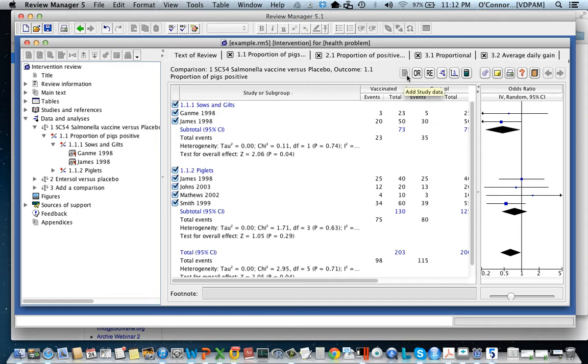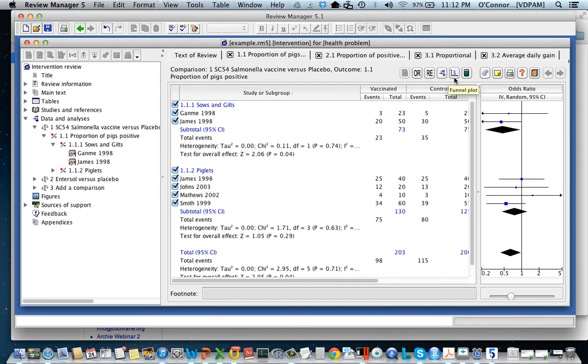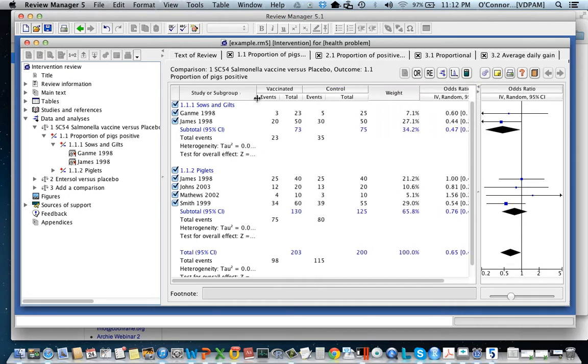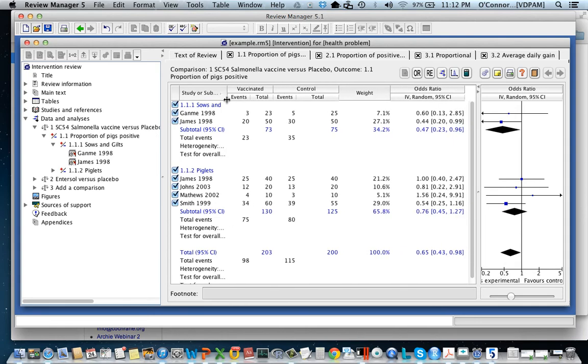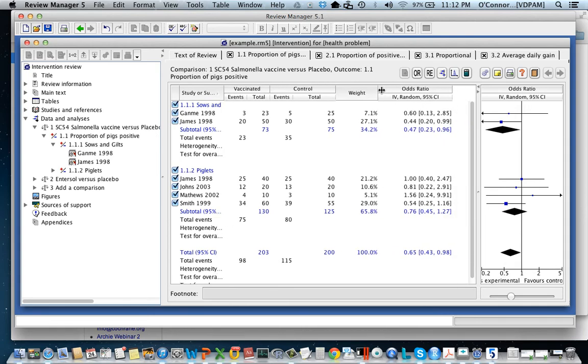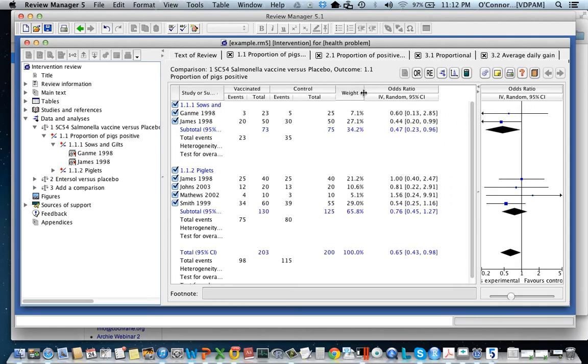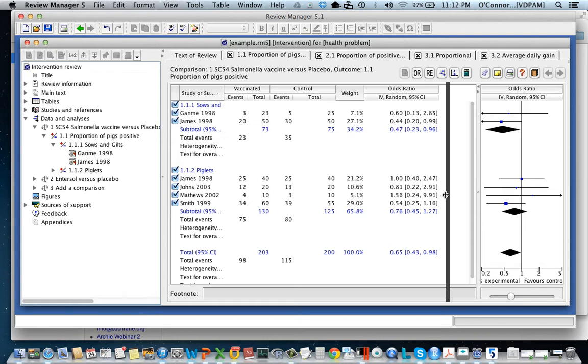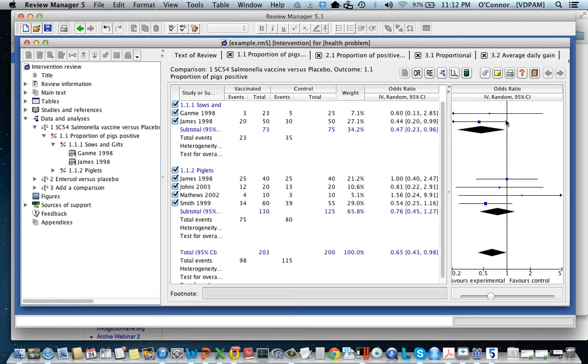Then there are a series of buttons over here which allow us to do some other activities. I'm going to move this over so that we can see the odds ratio at the top here. And you'll notice also that we have the odds ratio at the top here.